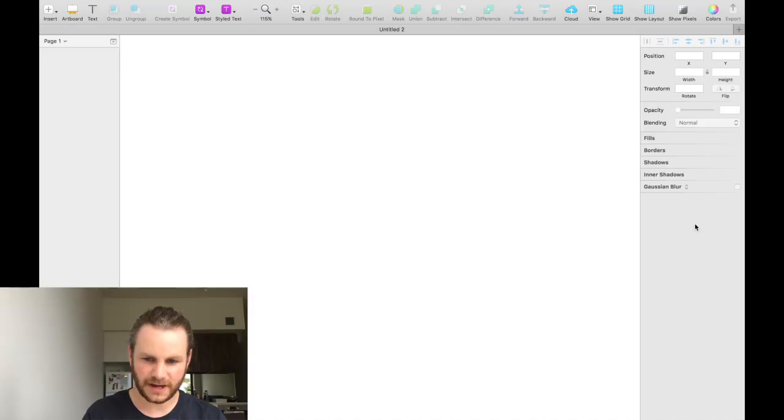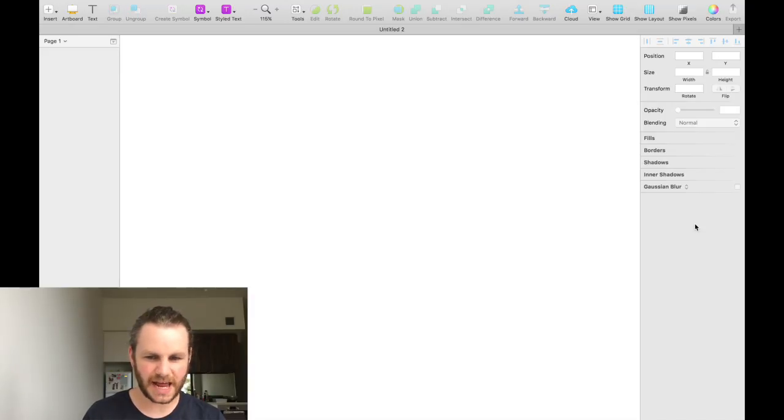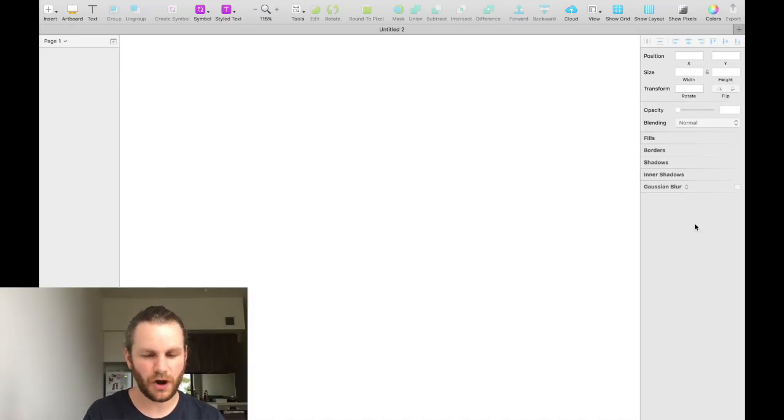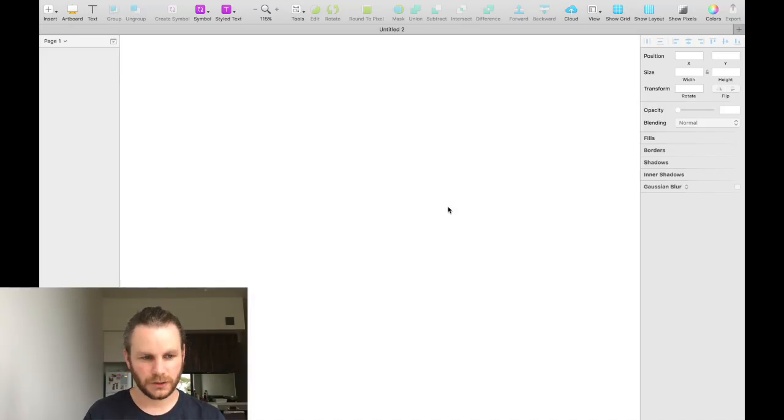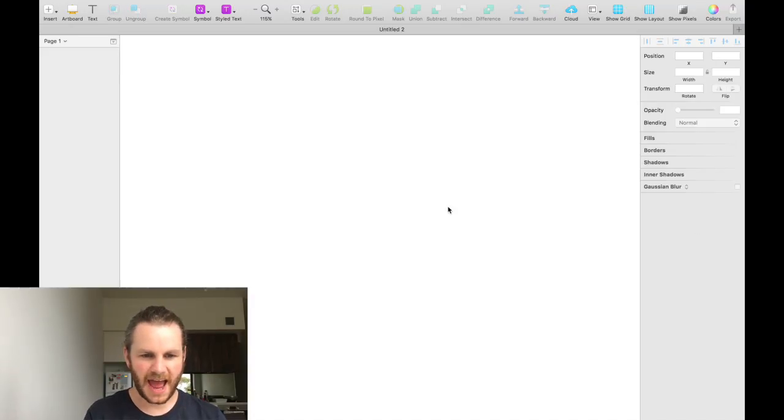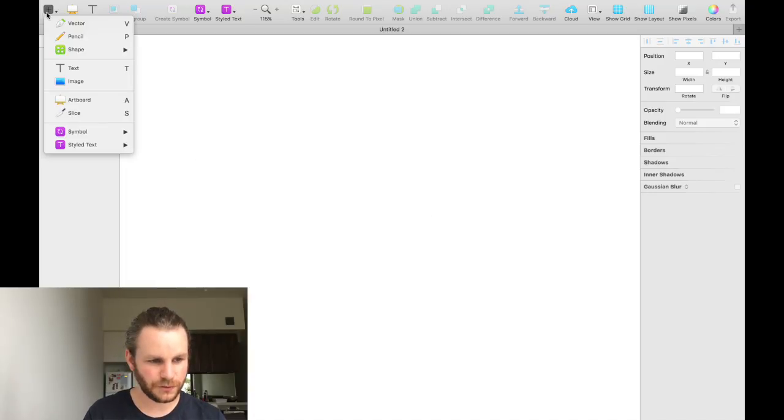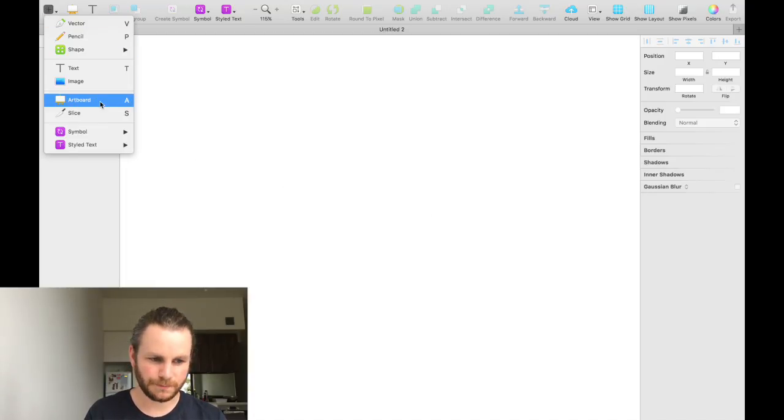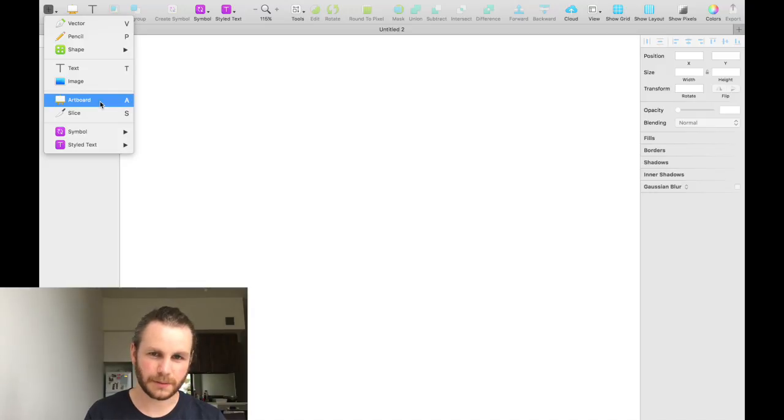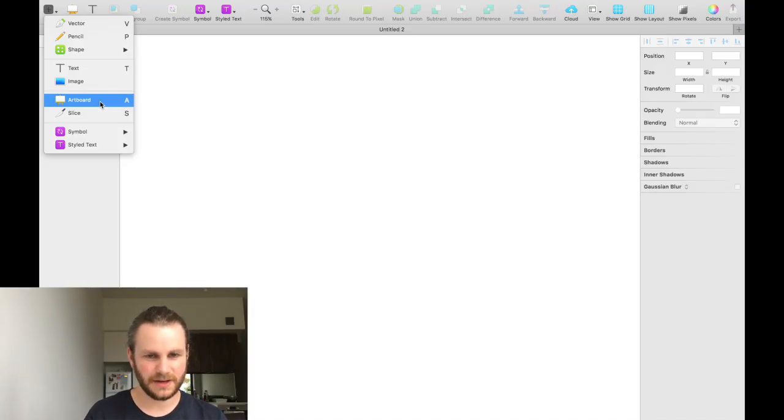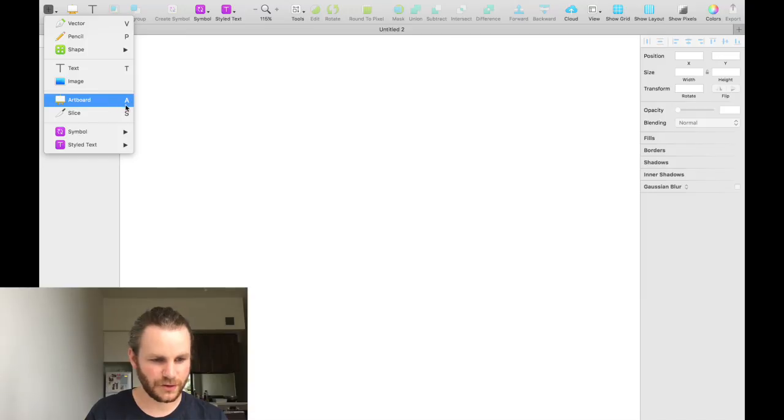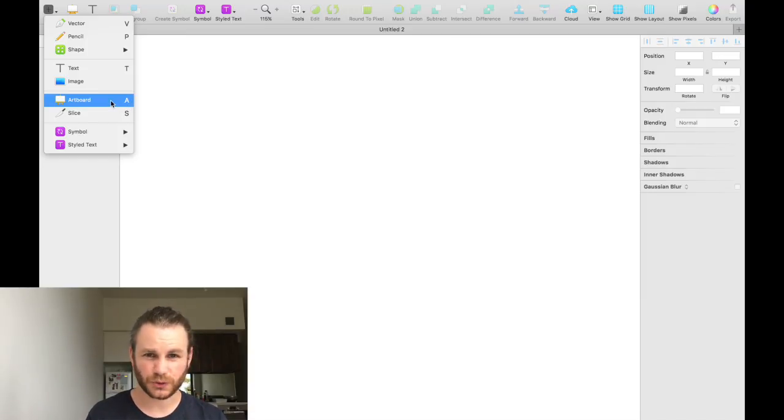Let's start off by adding an artboard to our page. We will select the insert menu and then select the artboard. Now, quick tip. You see the artboard has an A next to it on the right hand side. That A is a shortcut.